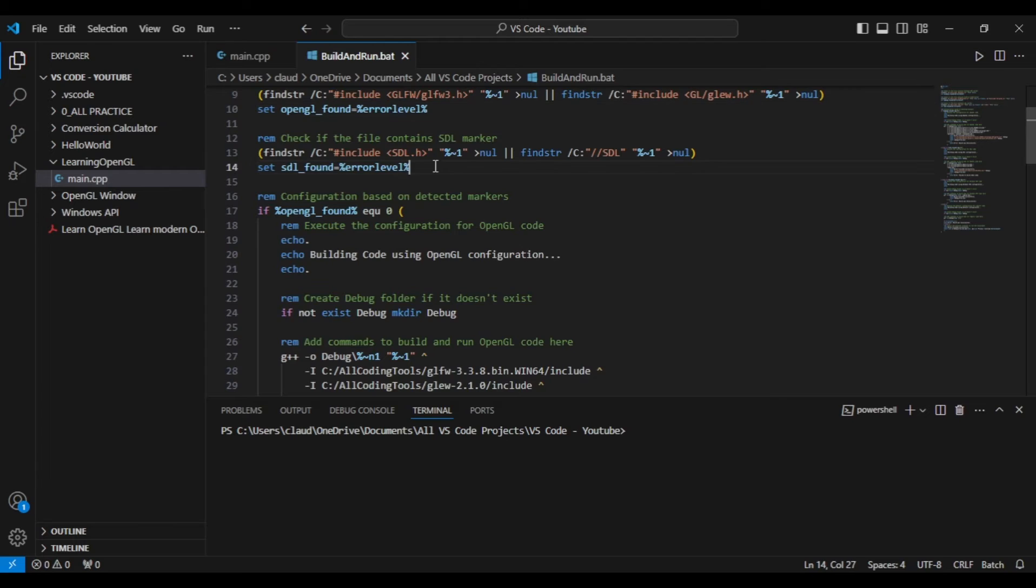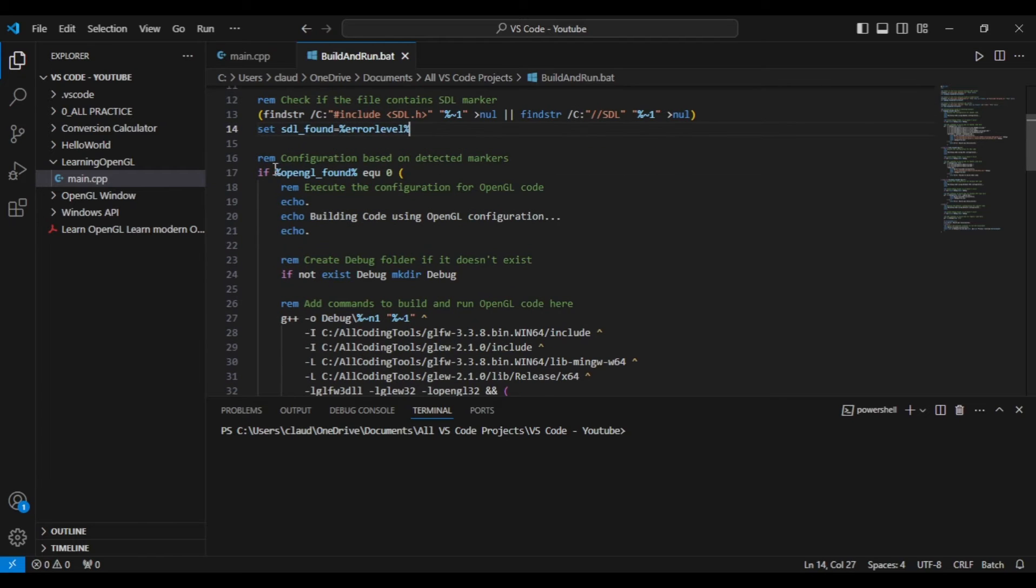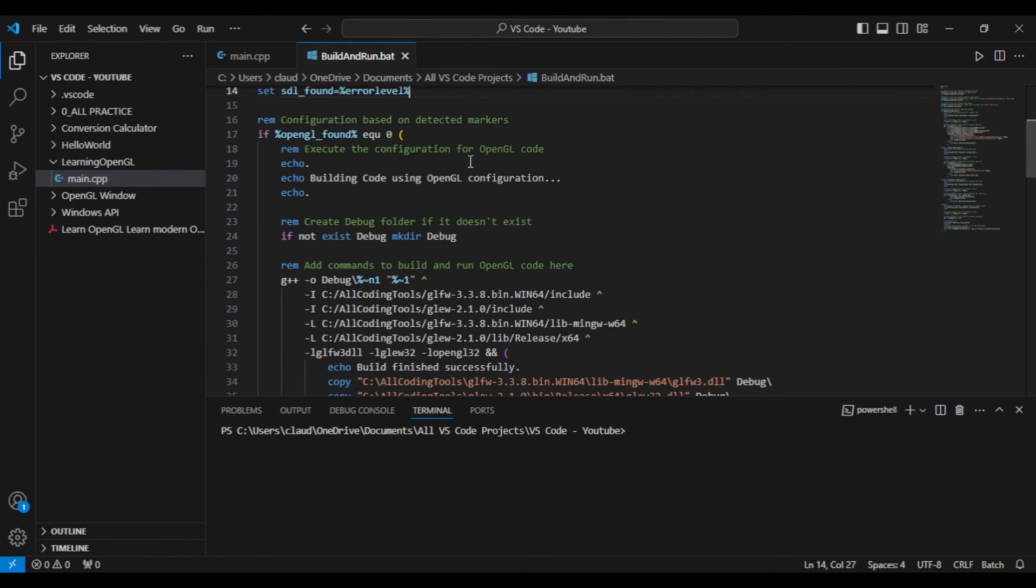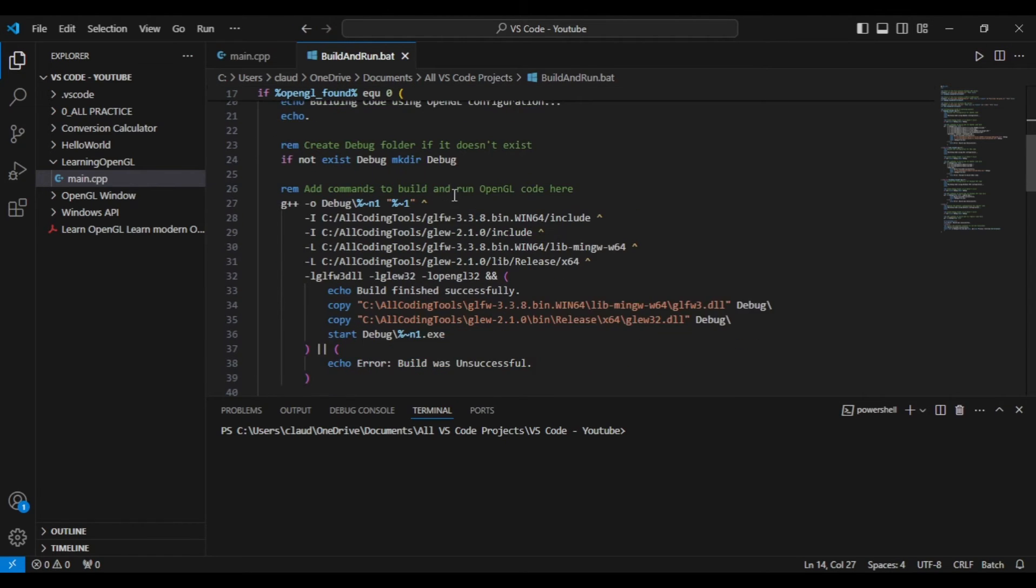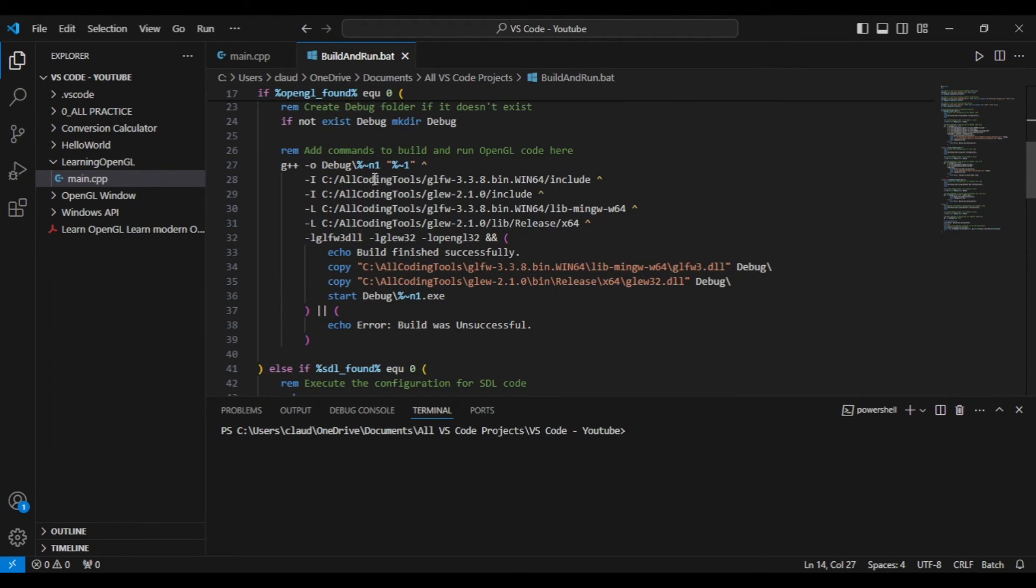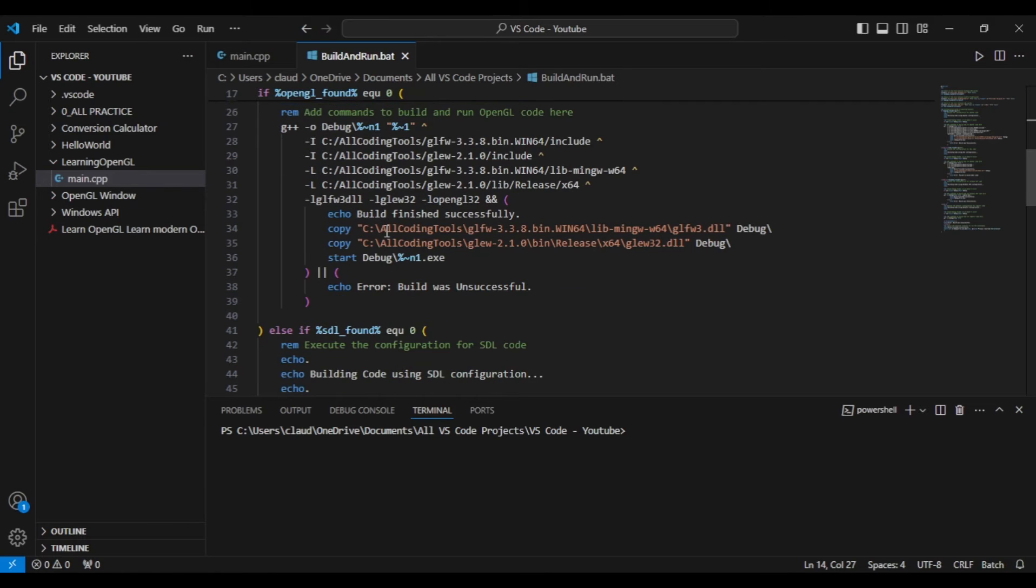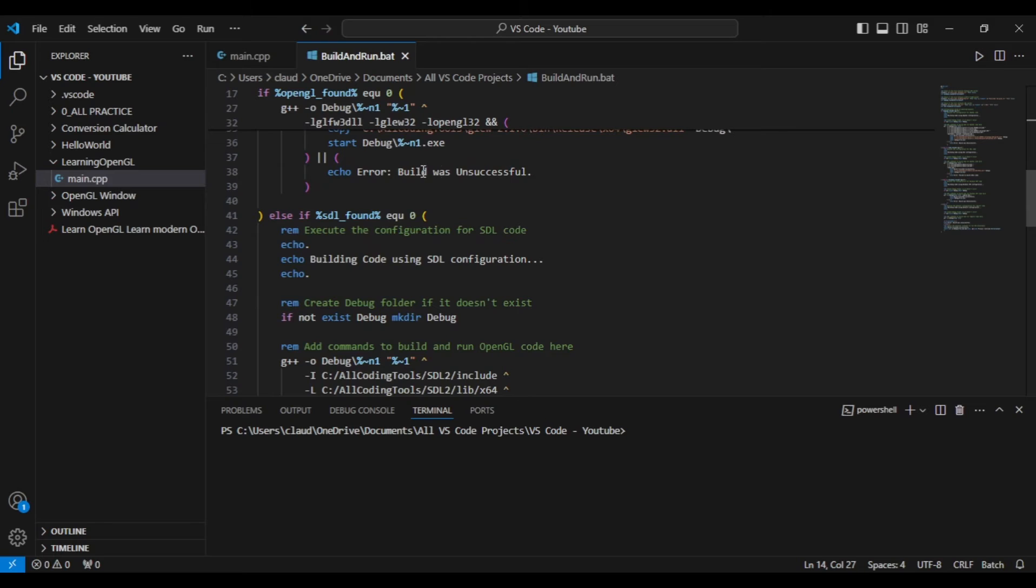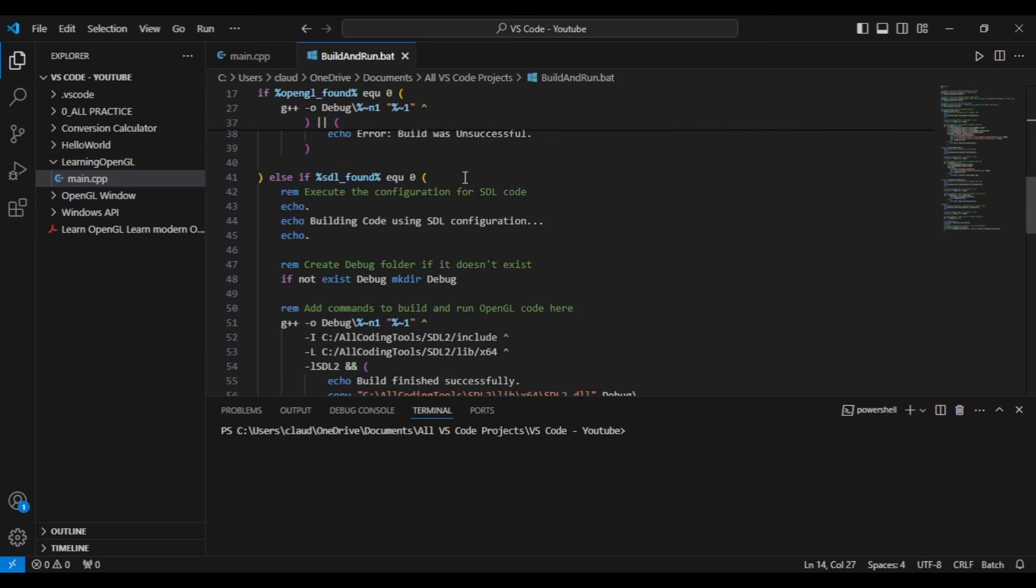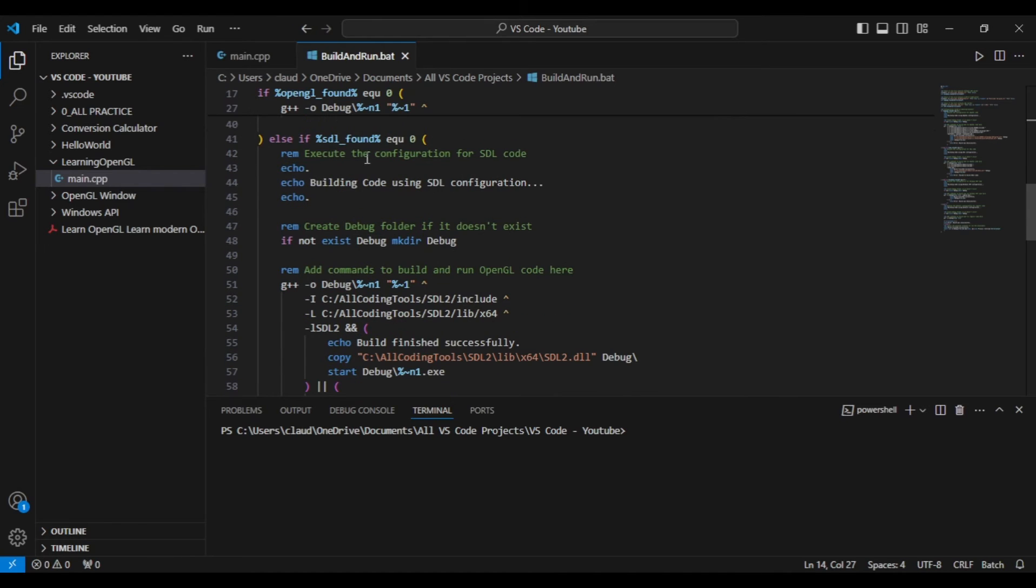Now line 16 and beyond is the configurations for OpenGL, Windows API, and SDL code. Only one of these configurations will be used at a time whenever you use Code Runner to run this batch file. The configuration that is used will depend on the string of code that is found in your C++ file, as I explained previously.